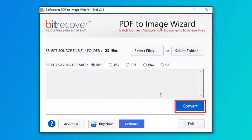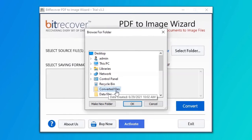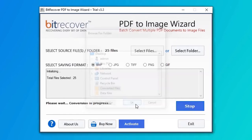Click on Convert button and choose the destination path, and click on OK button to start the process of conversion.